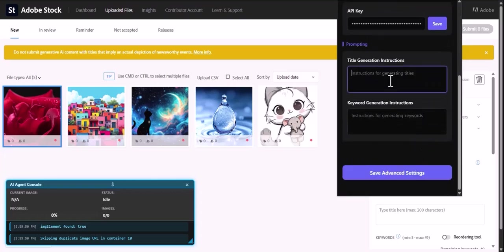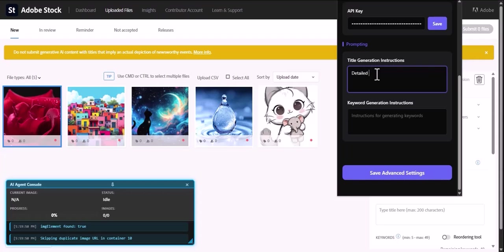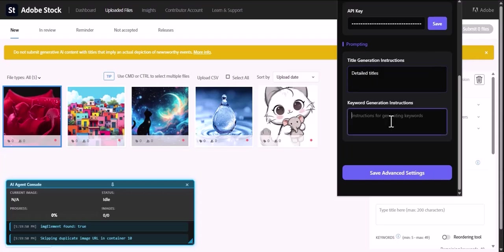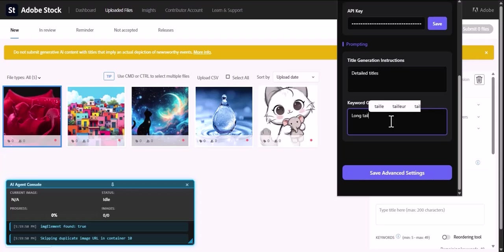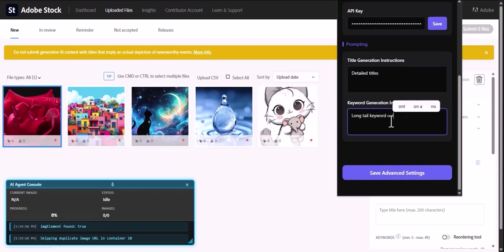But the real power is in the customization. Don't settle for generic output. Here you can write your own instructions or prompts to guide the AI, ensuring every title and keyword set perfectly matches your unique style and requirements. When you're done, just save your advanced settings.